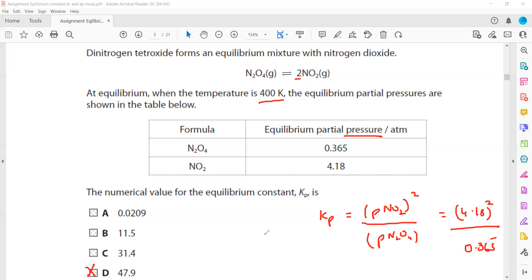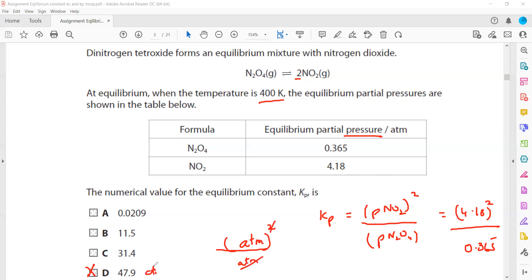The unit of pressure here is atm. The numerator is atm² and the denominator is atm, so after simplification we are left with atm. Therefore Kp is 47.9 atm. Note that units may vary — they could be atm², atm⁻¹, atm⁻², or even unitless, depending on the equation.